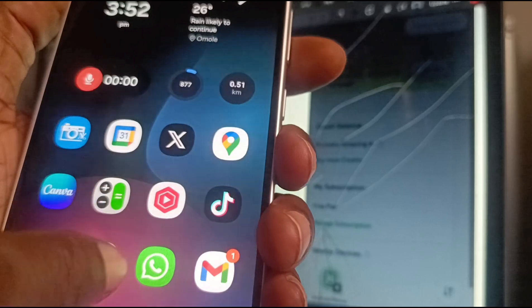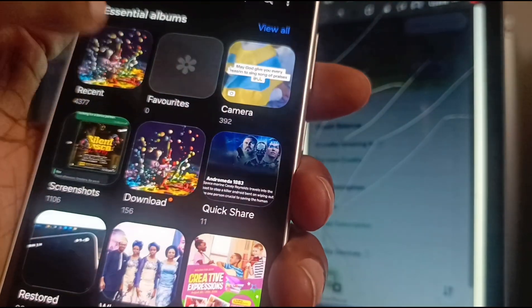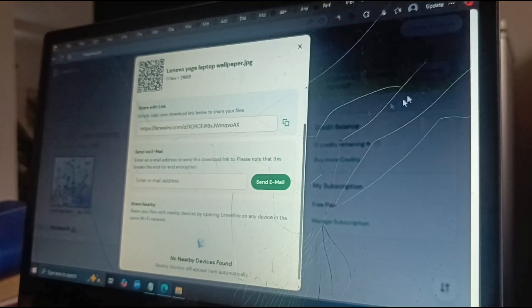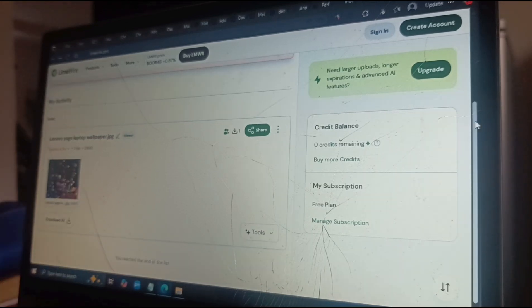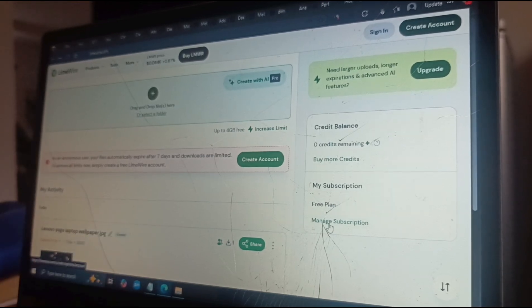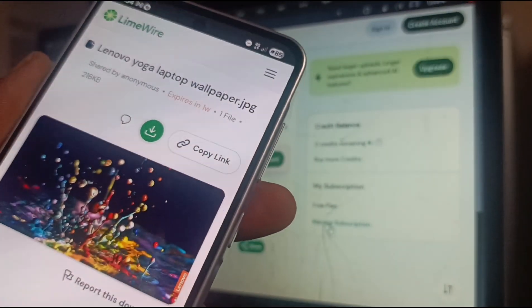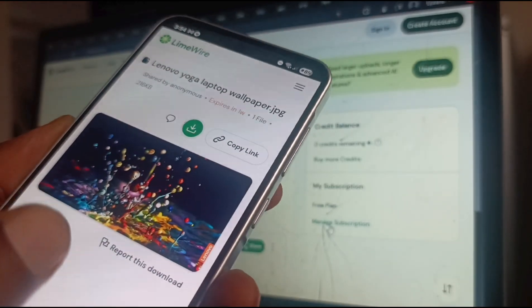Download completed. All I have to do is go to the gallery of my phone, and there it is — the wallpaper I just sent from my laptop. It's really that simple, and it's free. There are certain limitations to the free plan, but if you're sharing files that are not too heavy and you don't share too many, the free plan is fine.